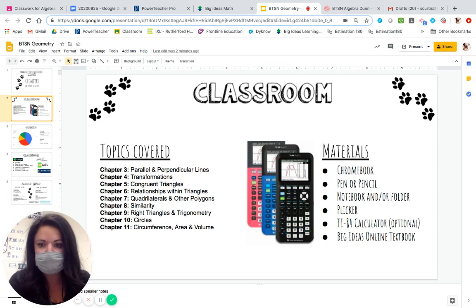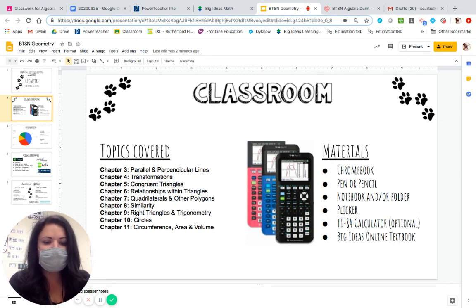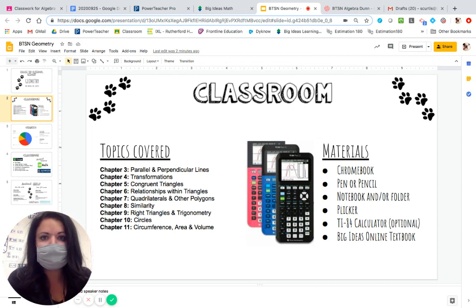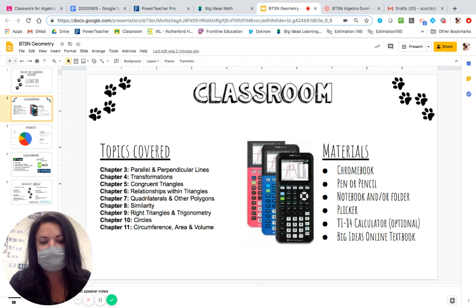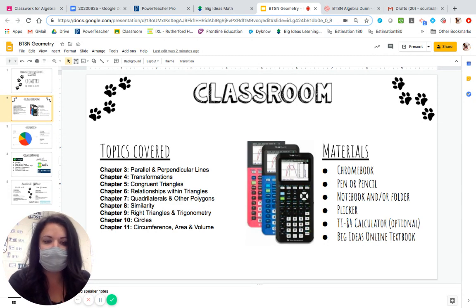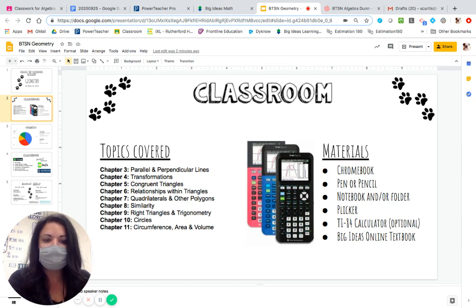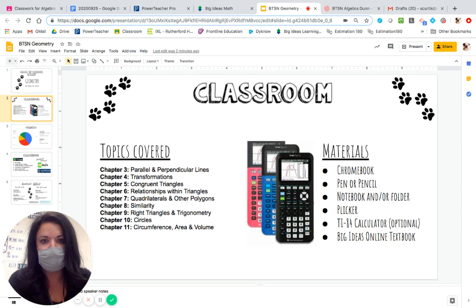Plickers are a participation paper and it's a way for us to gauge what the student's knowledge is and how well they are understanding the lesson. A calculator for geometry with the graphing is not as needed. Any kind of calculator will do, but if you do want to invest in a calculator for high school, we recommend the TI-84. It's not mandatory, but it can be used all through high school. The textbook we use is Big Ideas and we have an online textbook available that we use for homework and different study guides that the students have access to.